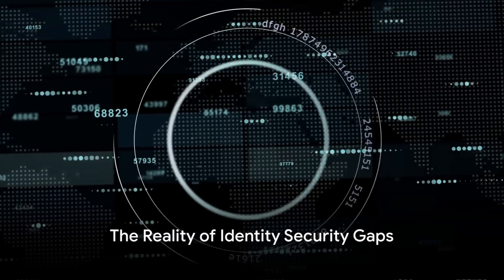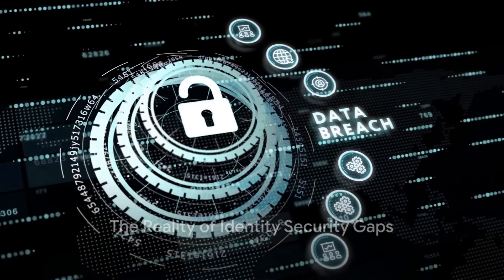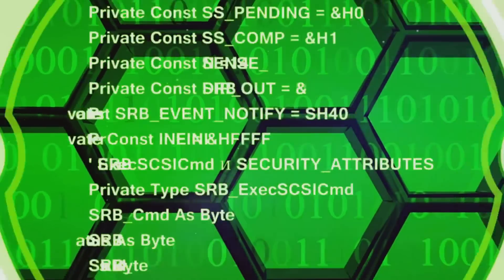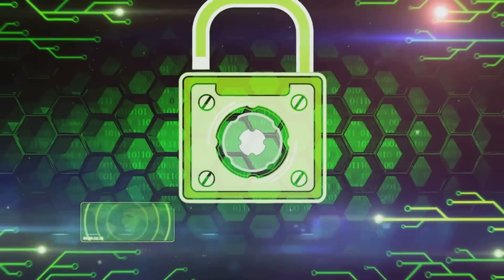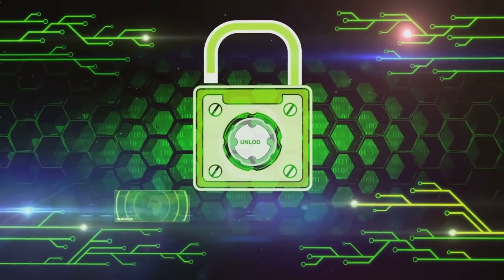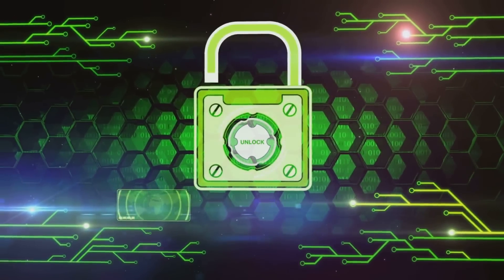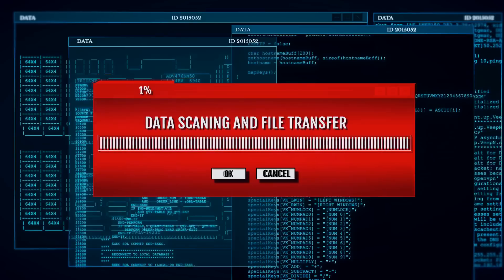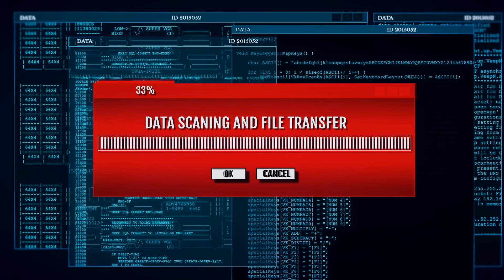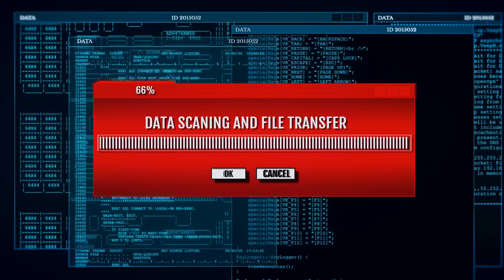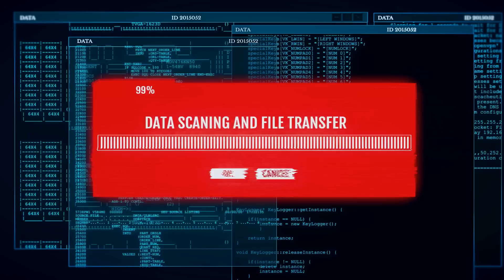Imagine, if you will, a world where 67% of organizations lay bare their software as a service applications to compromise through insecure on-premises password synchronization. This is a shocking statistic, but it is just the tip of the iceberg when it comes to identity security gaps.